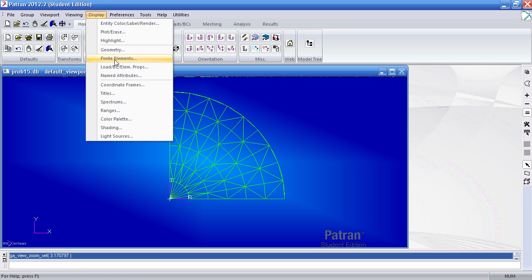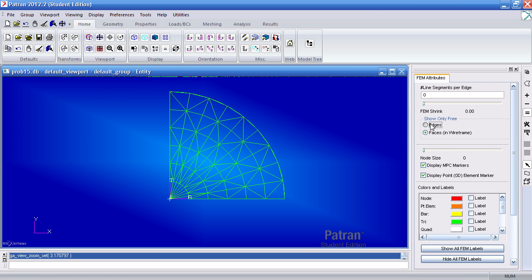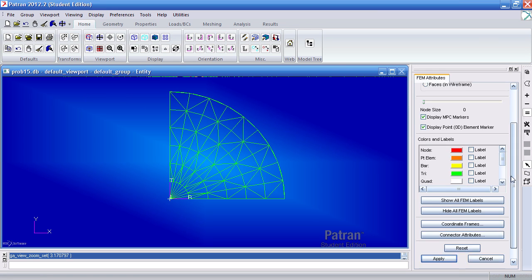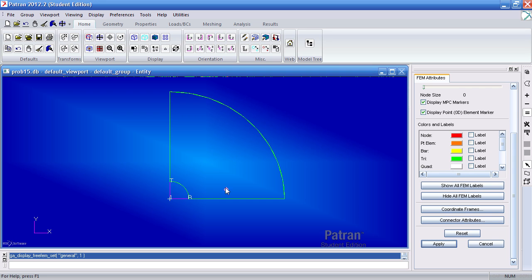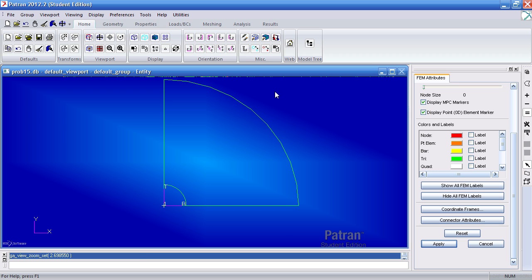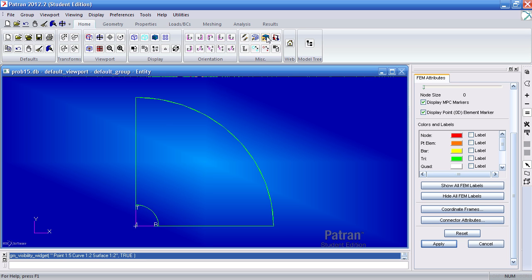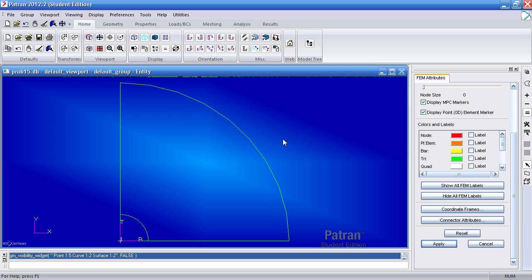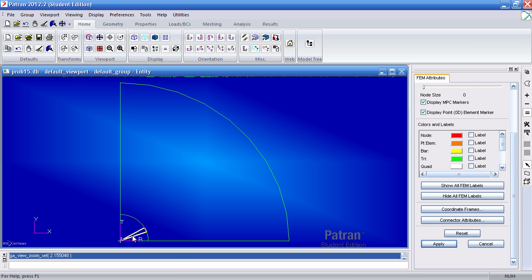But if I go to display finite elements and I show the edges, and hide the geometry using this button, I can see that I have two separate bodies here. Surface 1 has its own mesh, surface 2 has its own mesh too. We have to fix this.